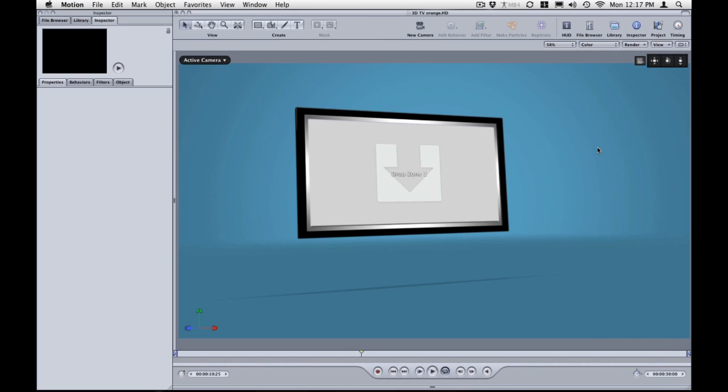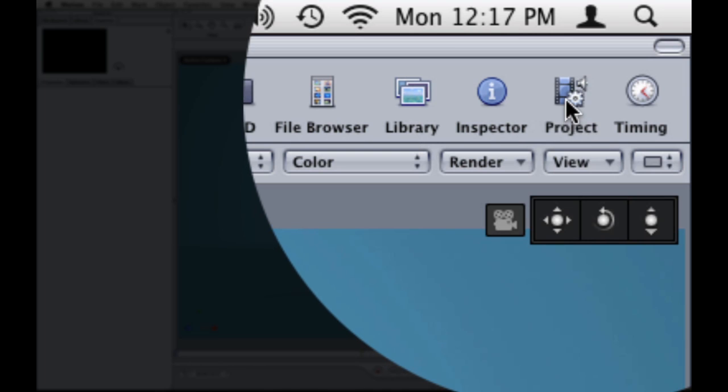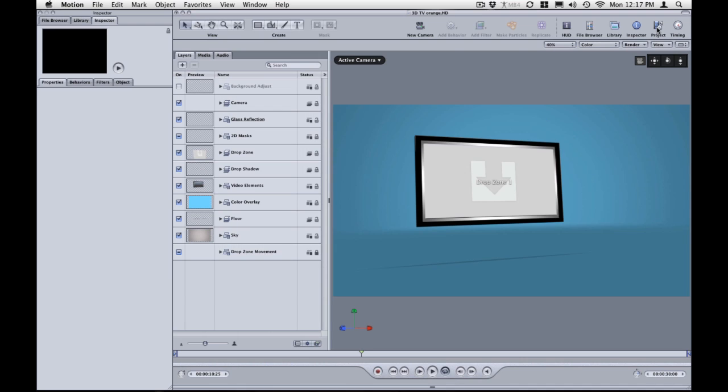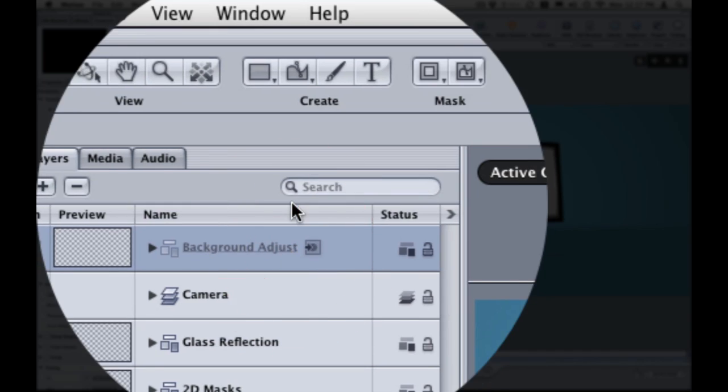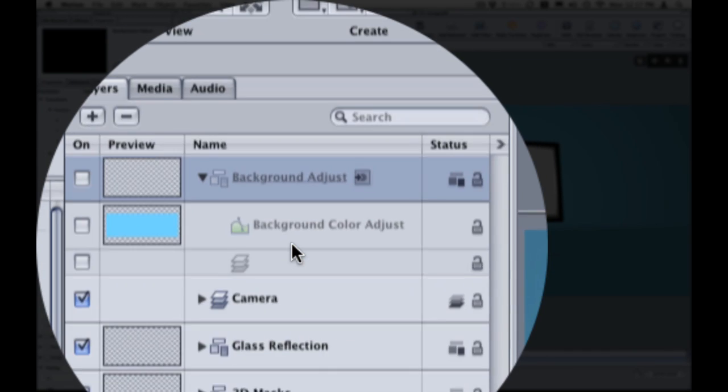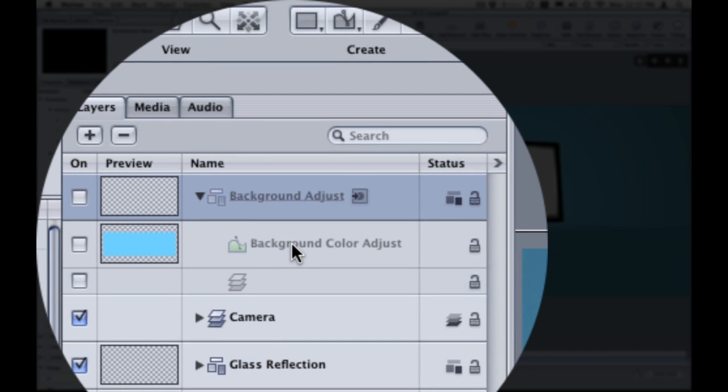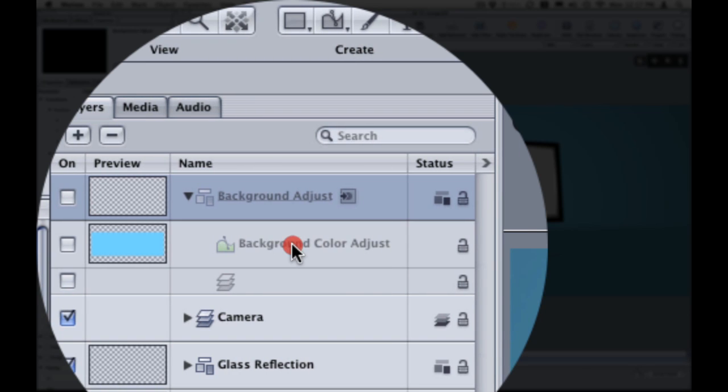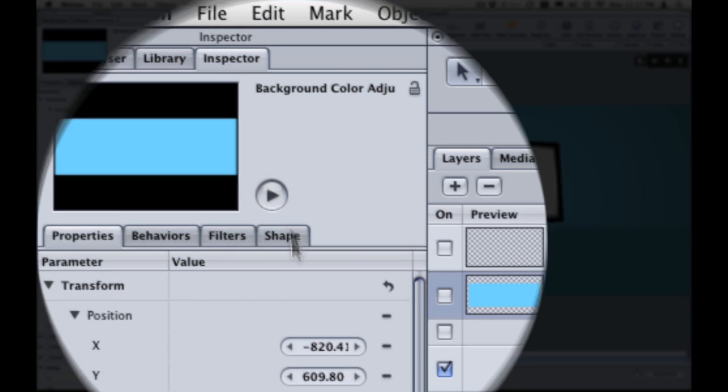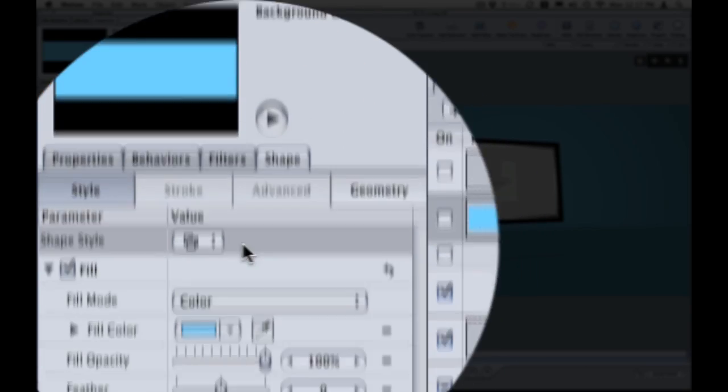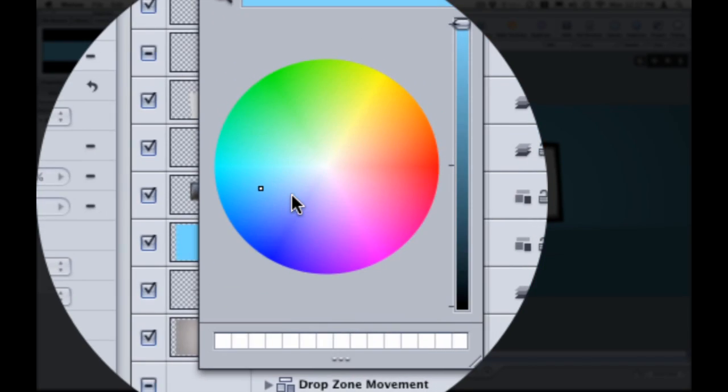Okay once motion opens you will find your motion master template ready to go. So all we will do now is click on project on the project pane icon. We will click on background adjust. This will adjust your background color. And click on the layer called background color adjust. Inside of there you click on shape. Inside of your inspector tab shape. And then just click on fill color and customize.